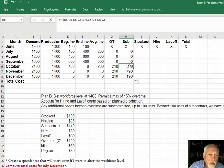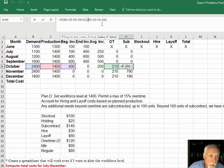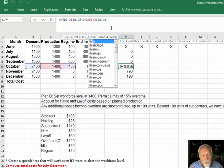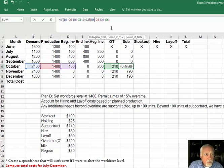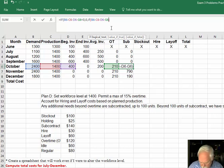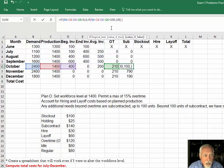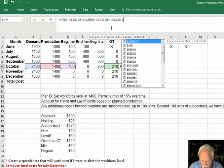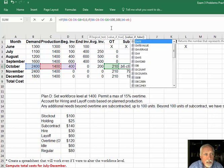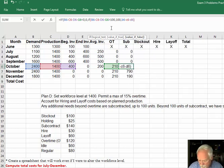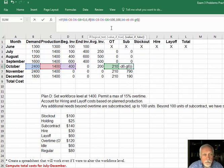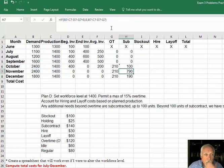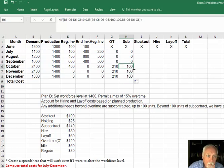Except we've got a 100-unit subcontract limit, so we can't do 390. So we've got to limit this. So instead of just typing this in, we've got another if statement here. So if this is greater than 100, then type 100, else type in B6 minus C6 minus D6 minus G6. Yep.